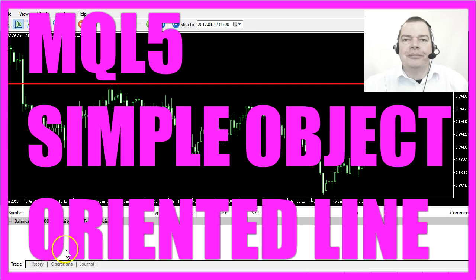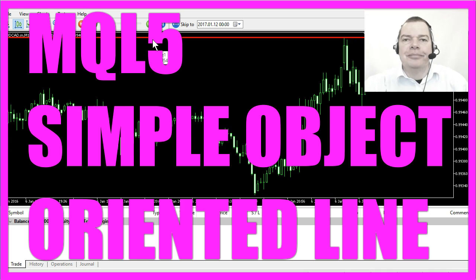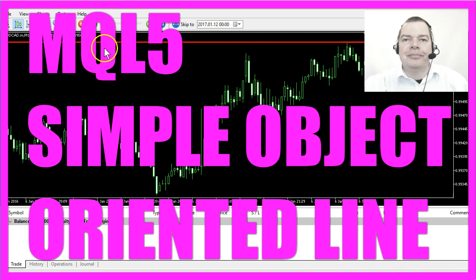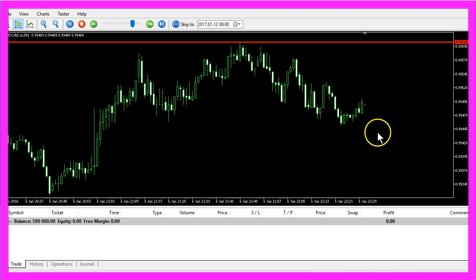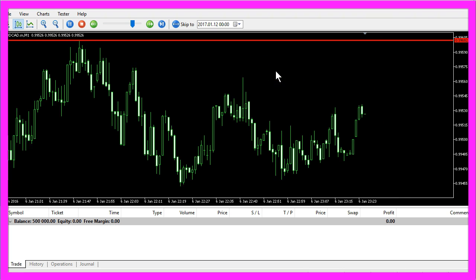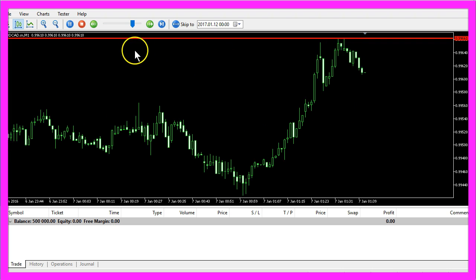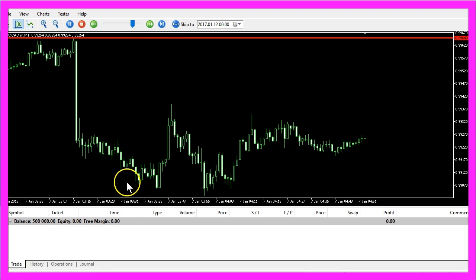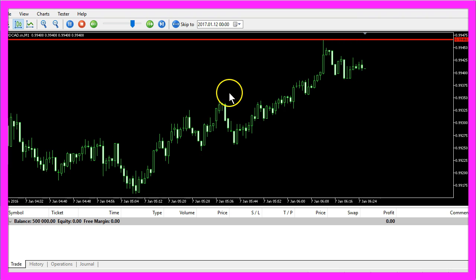In this video we are going to talk about an object — a horizontal line that moves to the highest candle within the last 100 candles on the chart. This could be a good idea to define a trading range, and you could also use it to measure the difference between the highest and the lowest candle, or you may come up with other ideas.